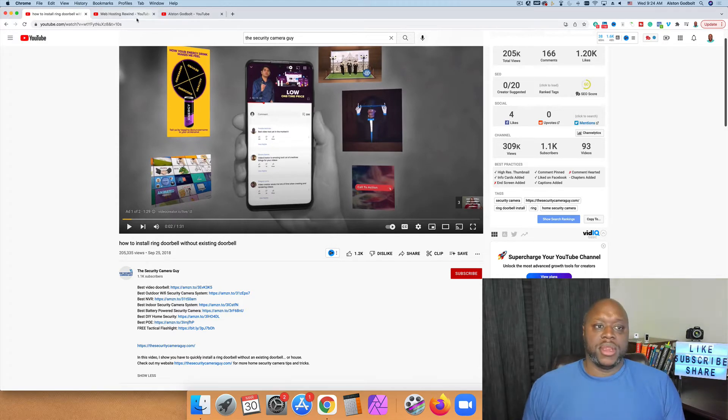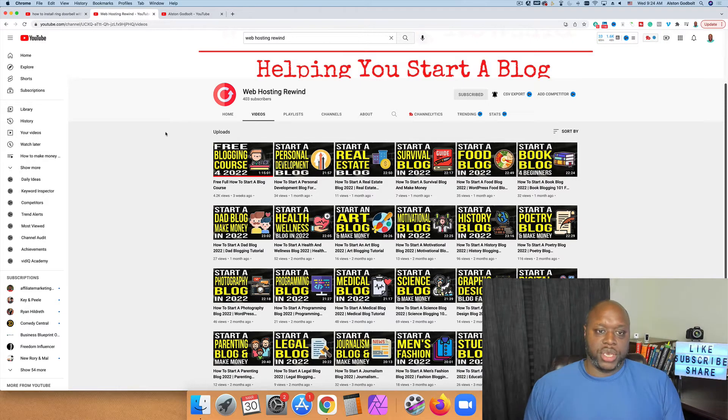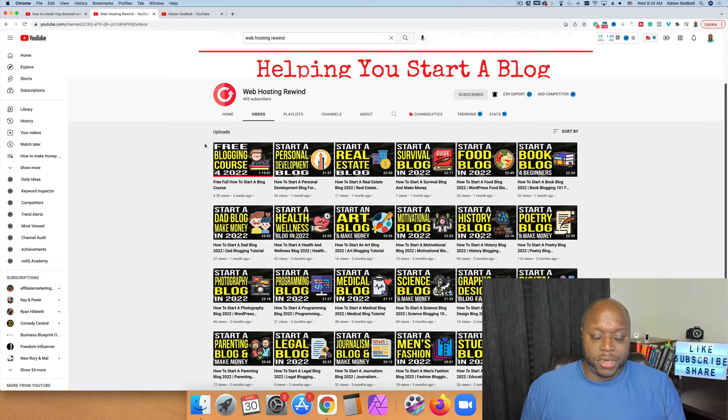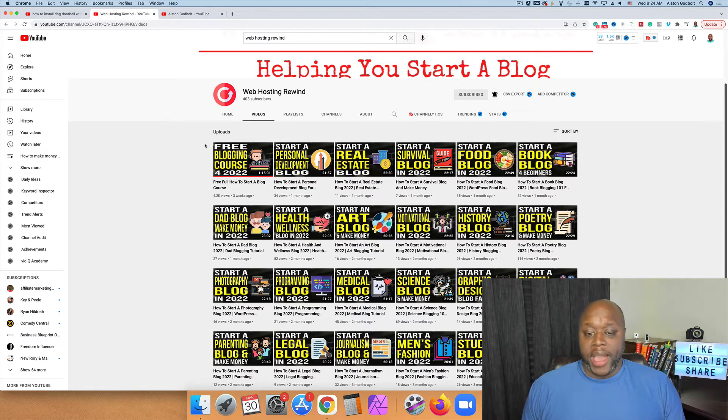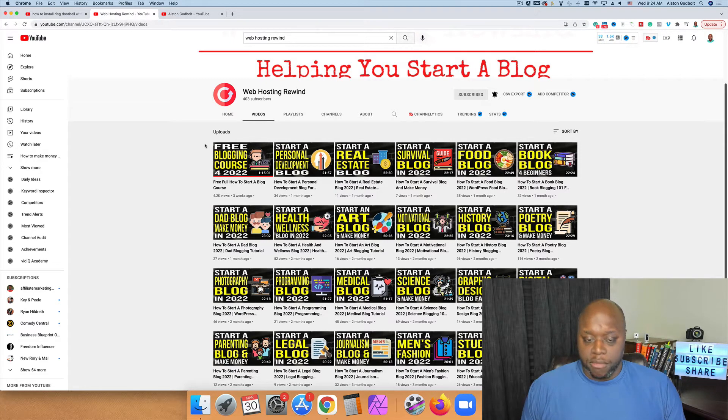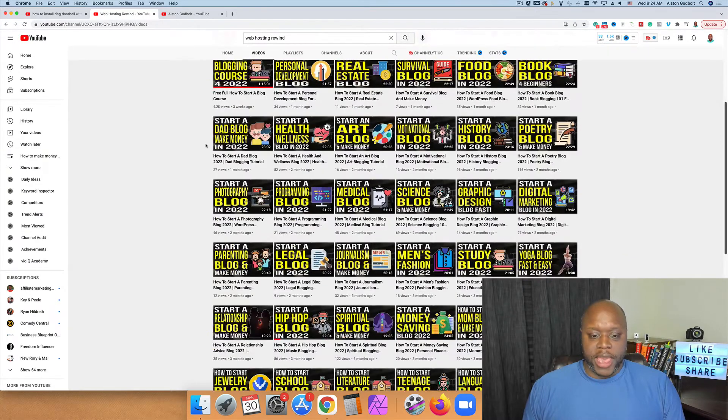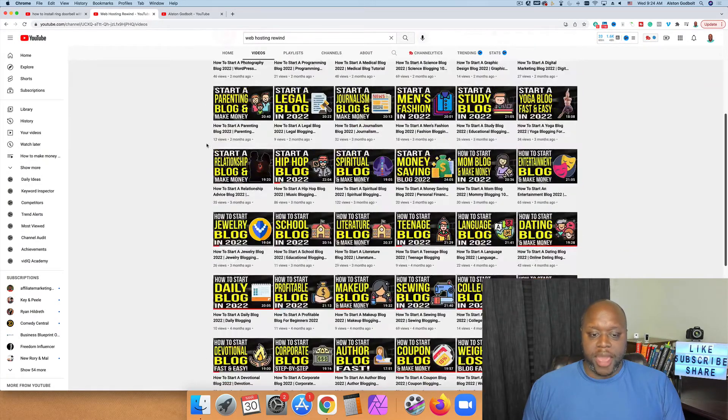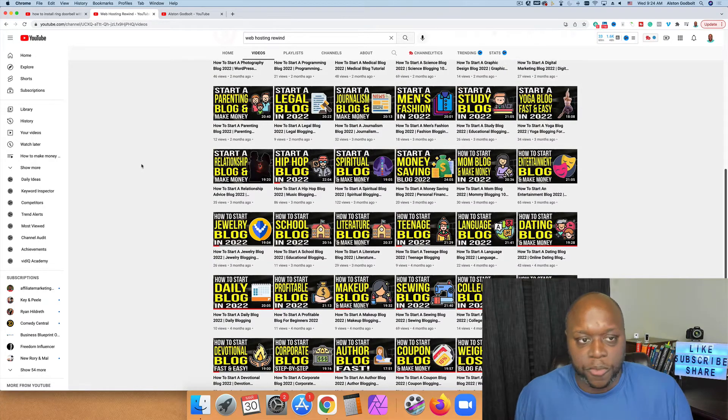The second one that I want to show you is called Web Hosting Rewind. Yes, this channel only has 403 subscribers. And I actually did a TikTok video yesterday or the day before that talks about how I was able to earn a sale, a commission from this channel. And it actually probably happened with this video right here, Start a Hip Hop Blog in 2022.